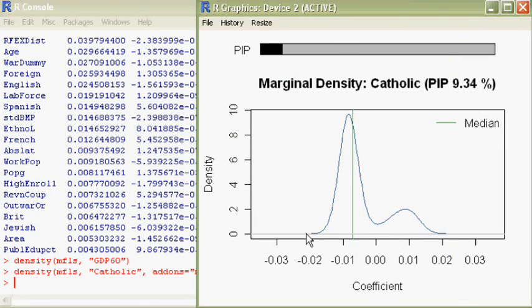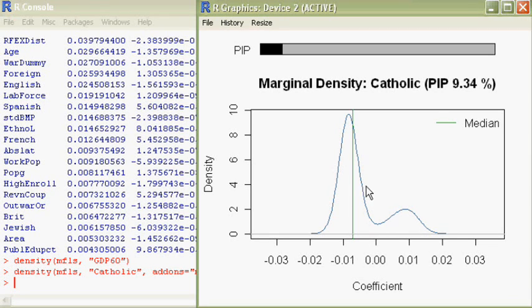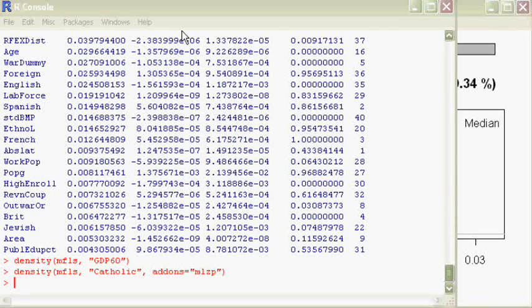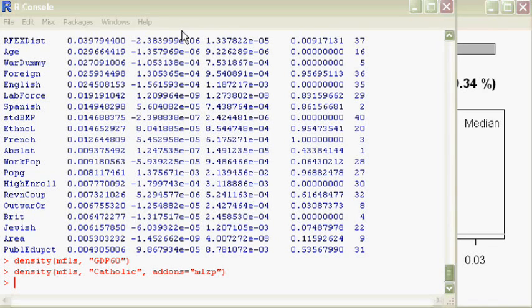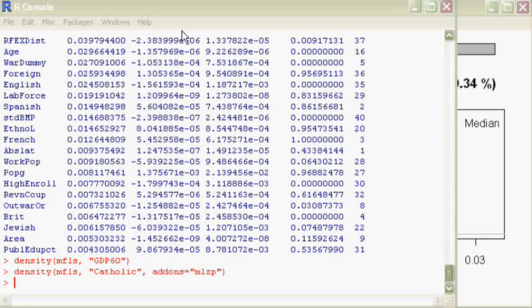And if we compare the range here, it's distributed around zero and quite similar to what is in the paper. With this information, you should be able to reproduce the figures and the numbers in the paper by Fernández, Ley, and Steel.